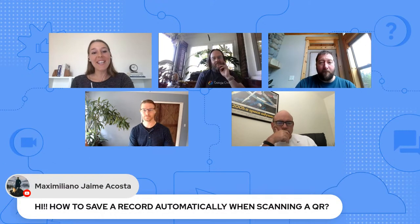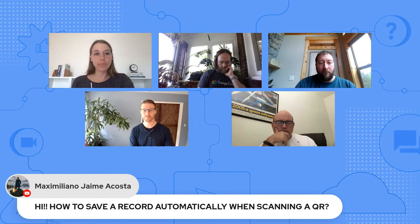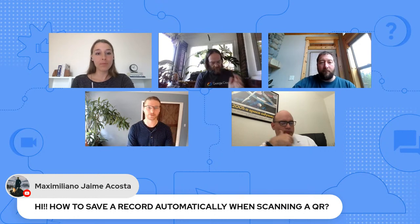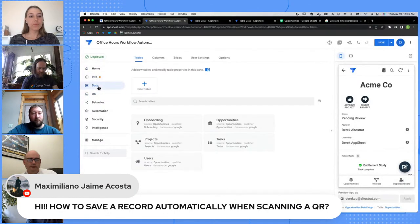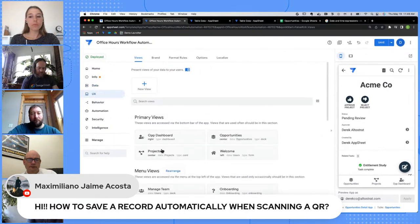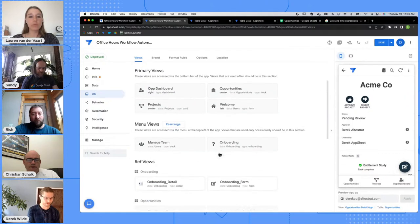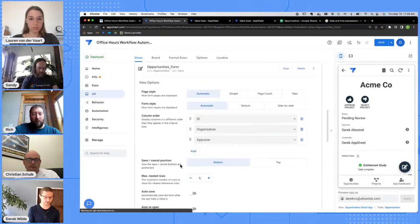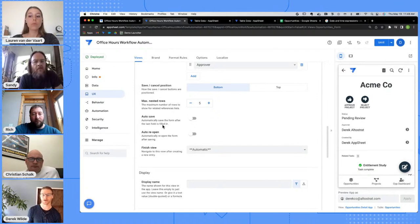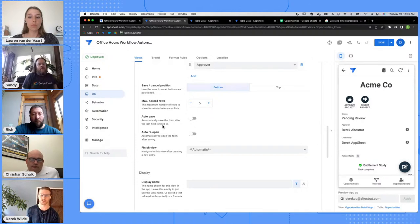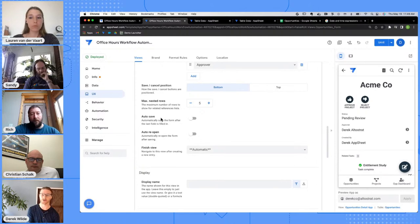On how to save a record automatically when scanning a QR: inside of a form view, there is an auto save option in the settings. When enabled, it will automatically save the form after the last field is filled in. So you just want to create a form that has one field to collect the QR code — or multiple fields if you want — and make the QR code field the last one, which will trigger that auto save.